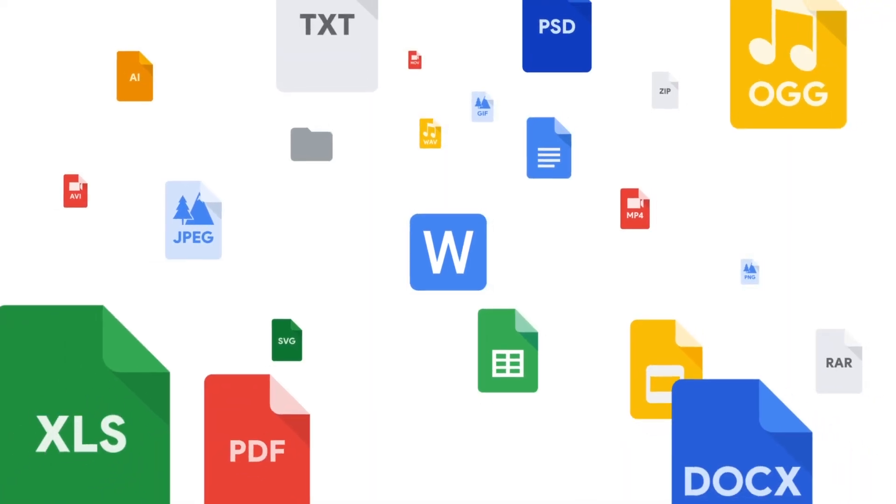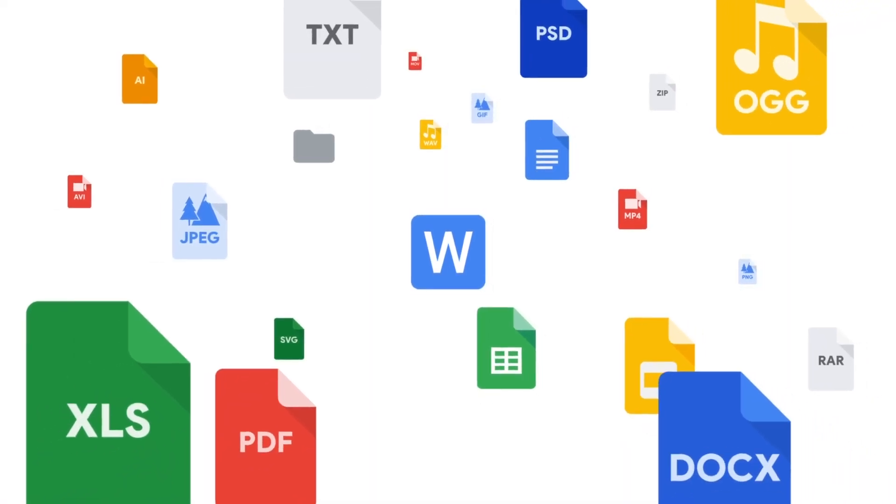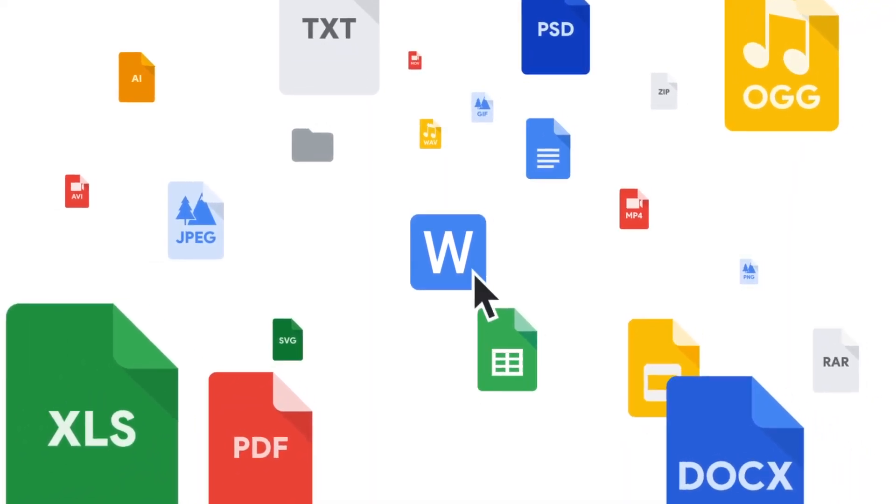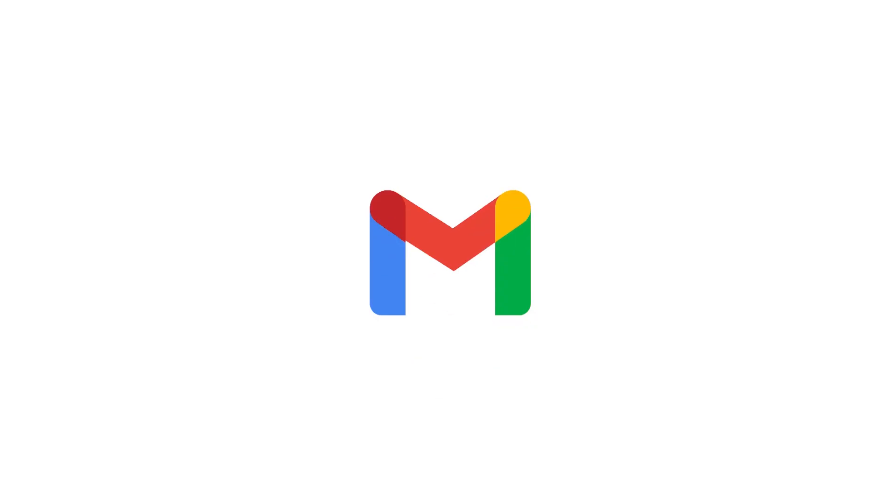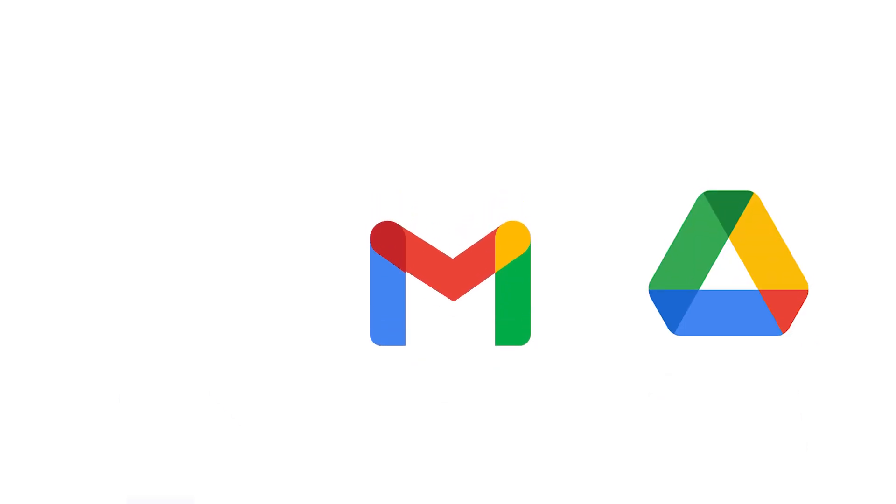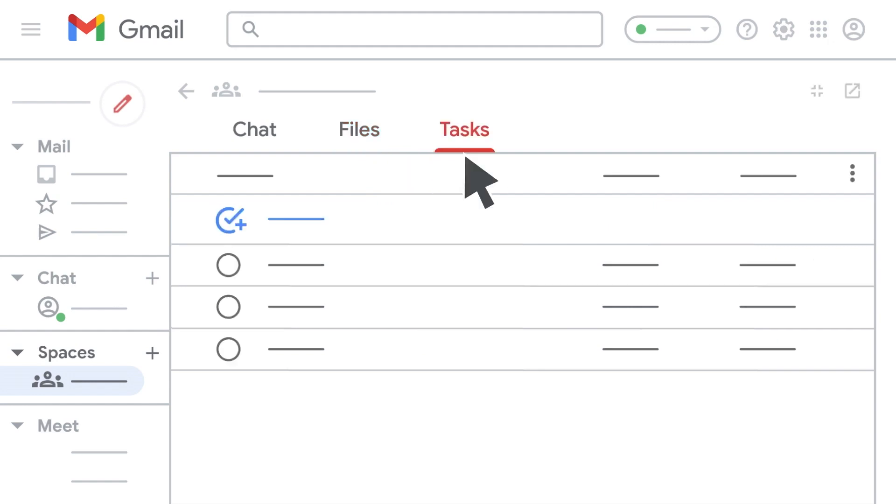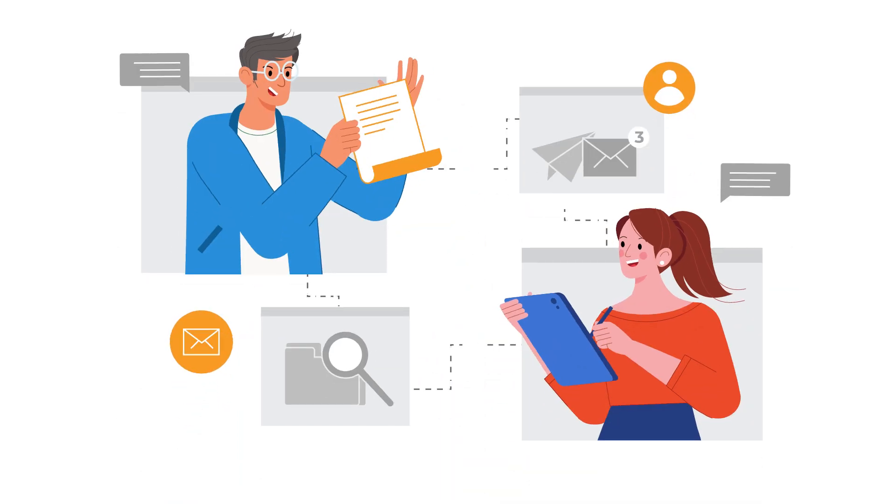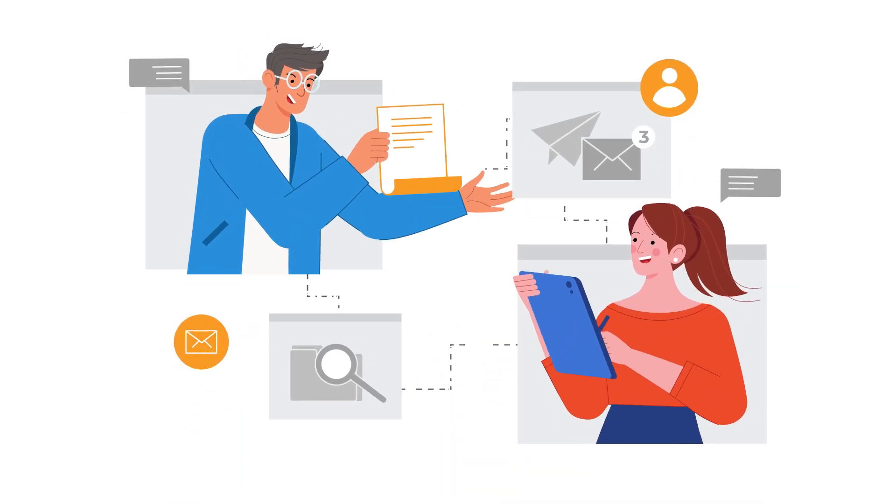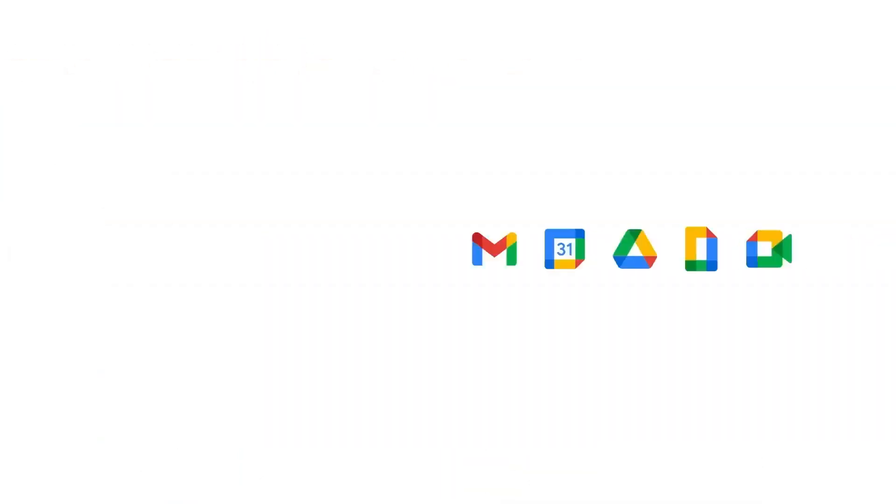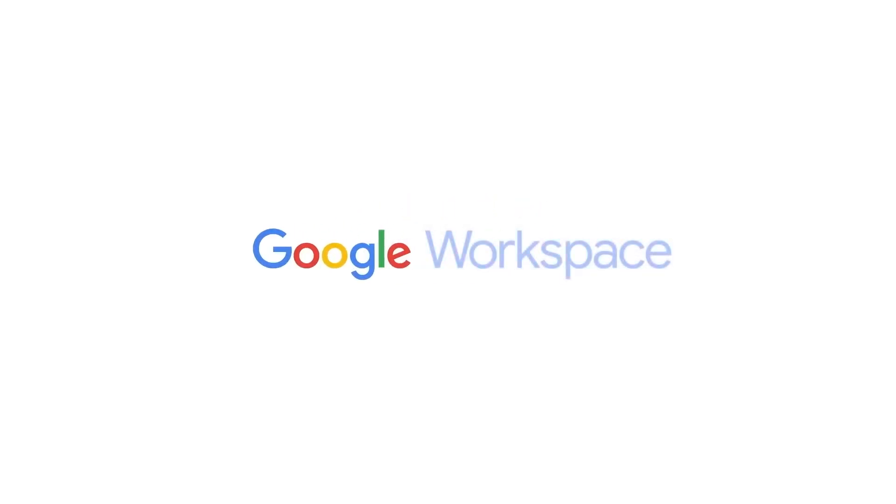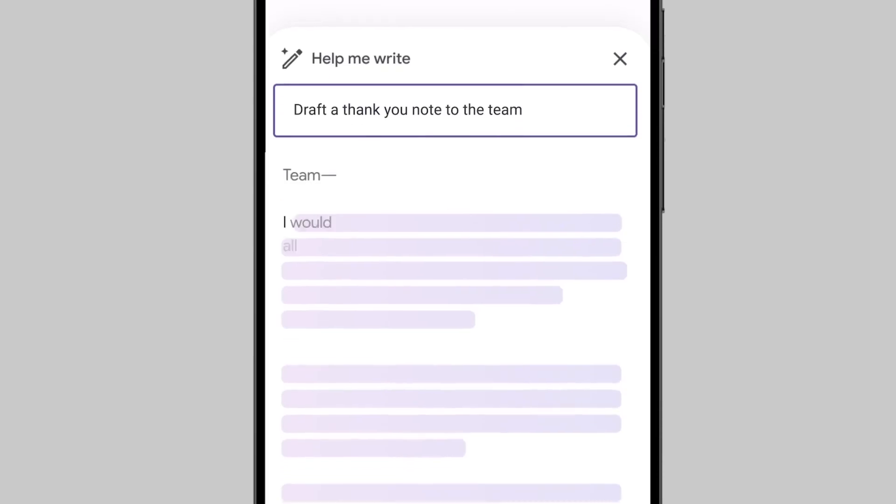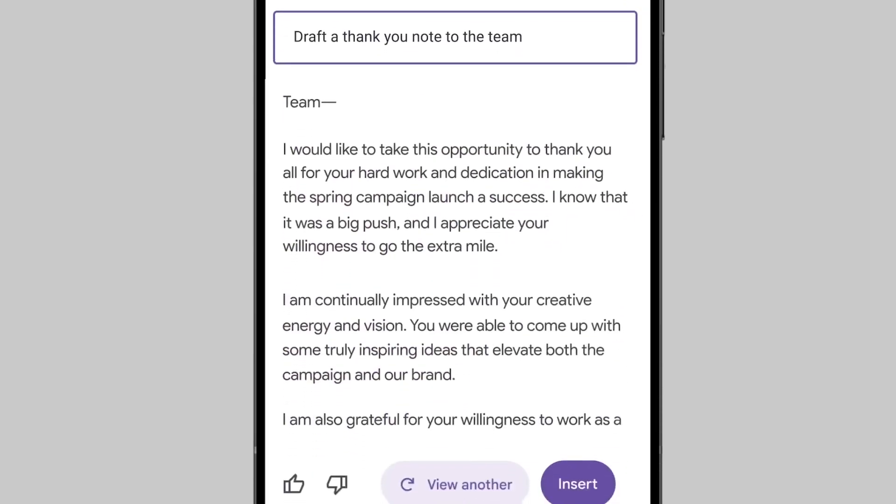Empower your workforce by transforming productivity with Google Workspace. Seamless integration between Gmail, Drive, and Docs means you can access files directly from your inbox and collaborate in real-time, enabling your team to work smarter and collaborate more effectively. Google Workspace evolves with your needs, ensuring you remain at the forefront of productivity, keeping your tools up-to-date with the latest technology.